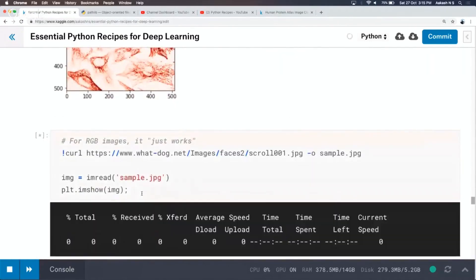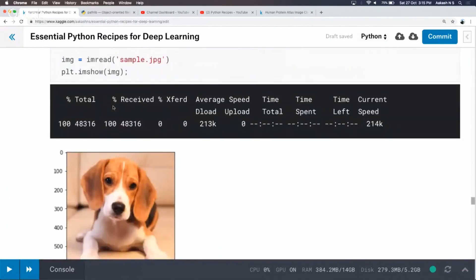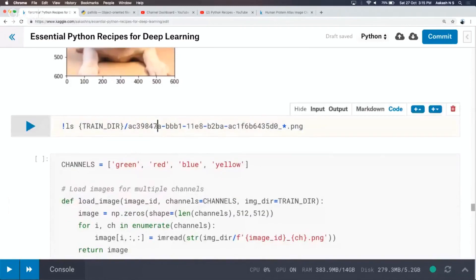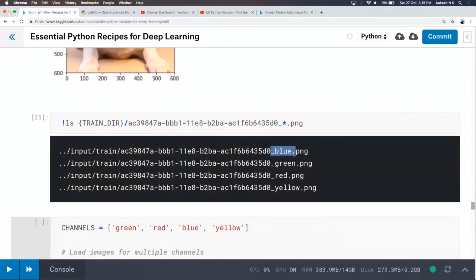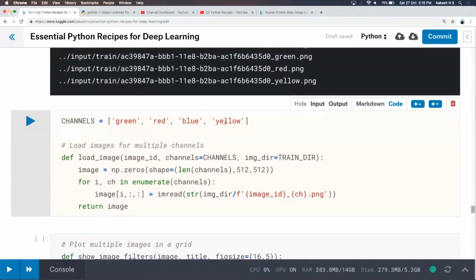For a normal RGB image, you just read it and pass it to plt.imshow without any cmap. For our four-channel data, I initialize an array of zeros with shape 4 x 512 x 512. For each channel — green, red, blue, yellow — I read the image and store it in the array. This gives a 512 x 512 x 4 matrix, like four channels or four layers. This is what I'm doing in the load_image function that takes an image ID, the channels list, and the directory.